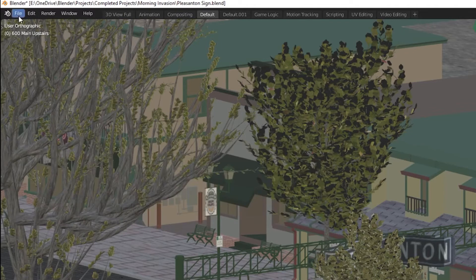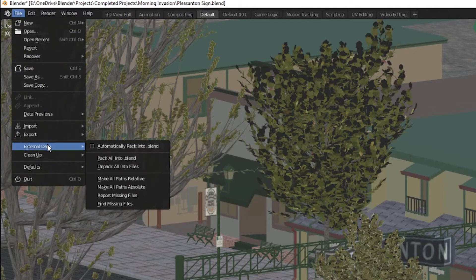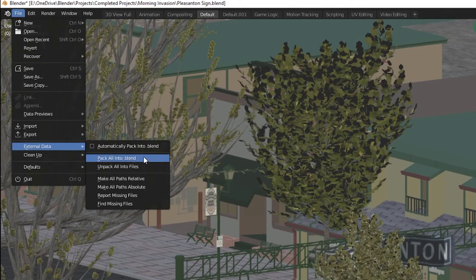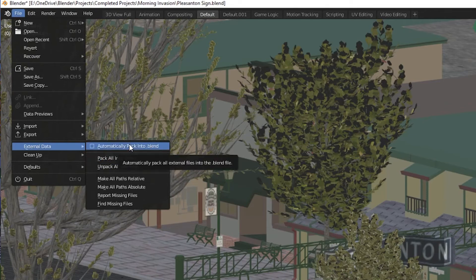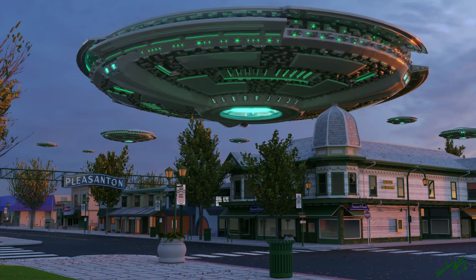To do this, you simply go to File, External Data, Pack All Into .blend. Also, you can tell Blender to do this automatically from now on by selecting Automatically Pack Into .blend.